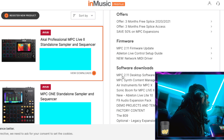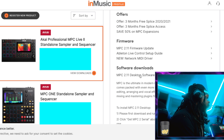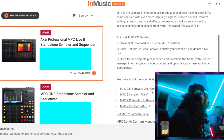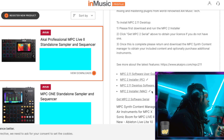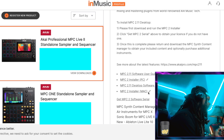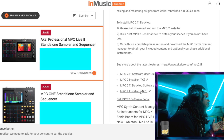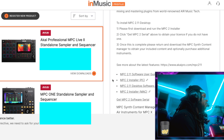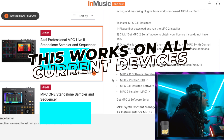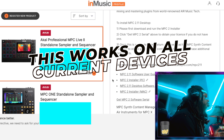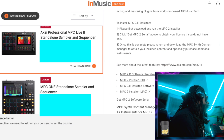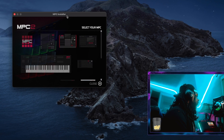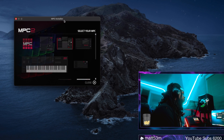Click on MPC 2.11 desktop software. From here you're going to scroll down and download the installer that is correct for your computer, whether you're using a Mac or a PC. In my case I'm using a Mac, so I'm going to download the MPC 2 installer for Mac. This does work on any MPC — whether you're using an MPC One, MPC Live, MPC Live 2, MPC X, or the MPC Key. Now that we have our installer downloaded, we're going to open that up.